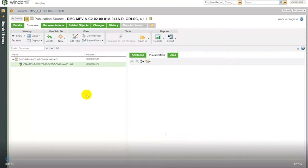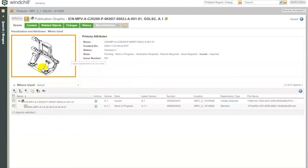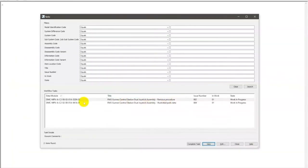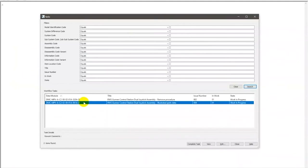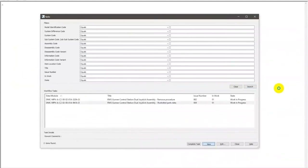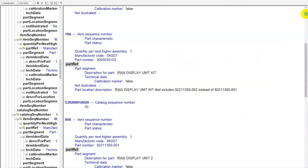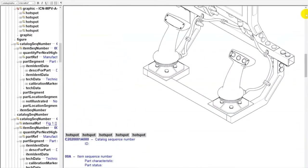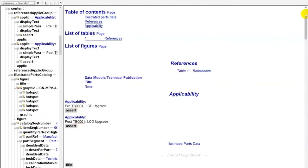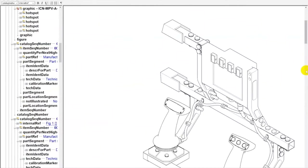We'll start with the ICN in Windchill. If we go ahead and view that information, this is my reference point — my breadcrumb is this image, the dual grip. Living in Windchill is our publication graphic with all its metadata. We'll then open that same thing up in ArborText, and scrolling up through the data module, there's my breadcrumb and my image again. We can see it in the context of the data module.